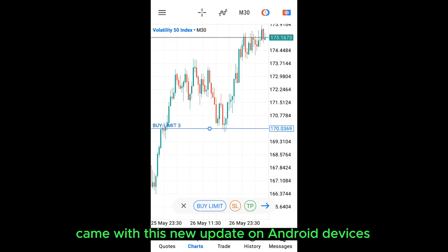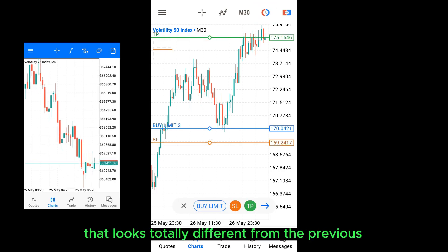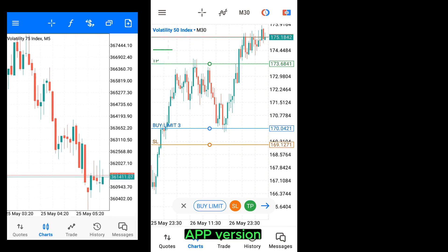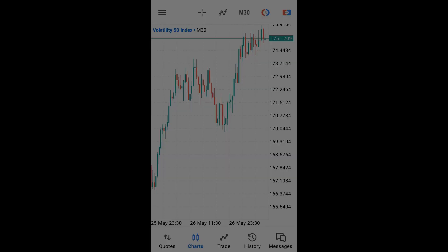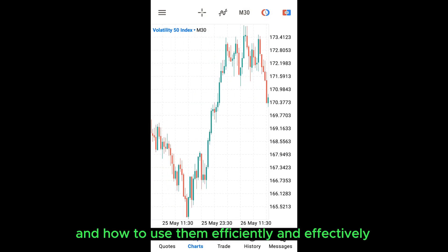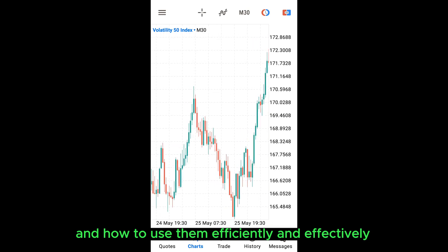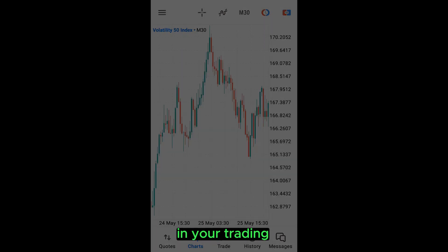MetaTrader 5 came with this new update on Android devices that looks totally different from the previous app version. On this video, I will show you all the awesome changes made and how to use them efficiently and effectively in your trading.